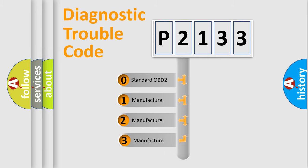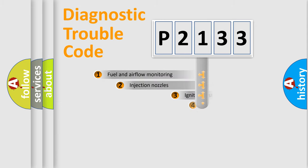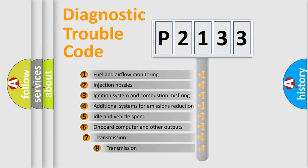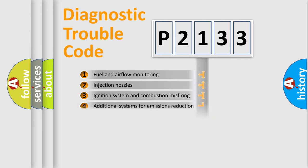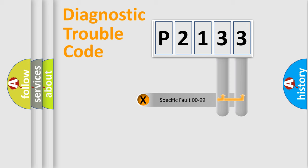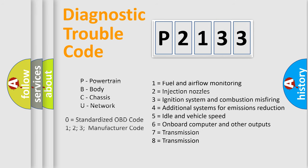If the second character is expressed as zero, it is a standardized error. In the case of numbers 1, 2, or 3, it is a manufacturer-specific error. The third character specifies a subset of errors. The distribution shown is valid only for the standardized DTC code. Only the last two characters define the specific fault of the group. Let's not forget that such a division is valid only if the second character code is expressed by the number zero.